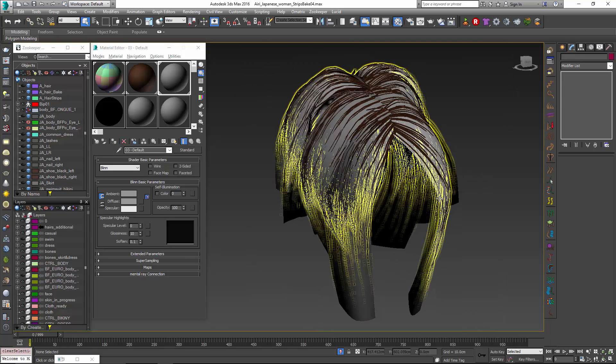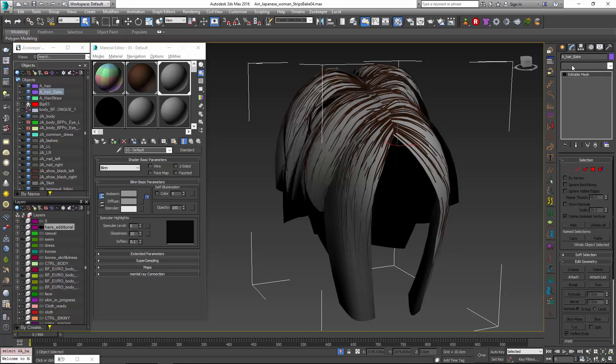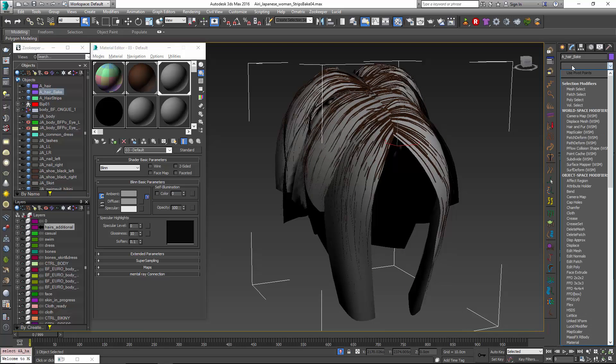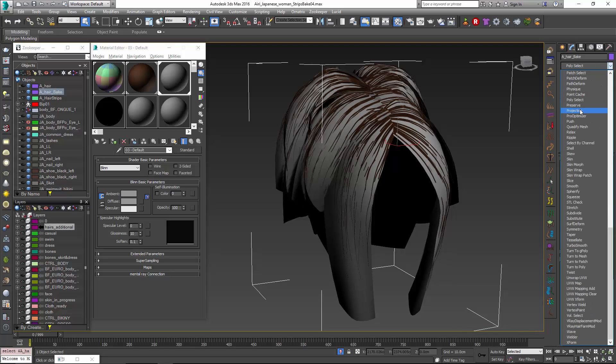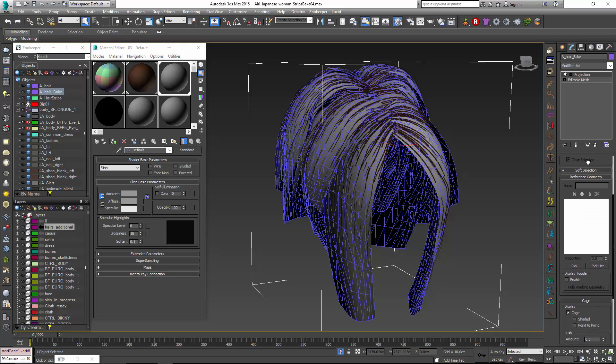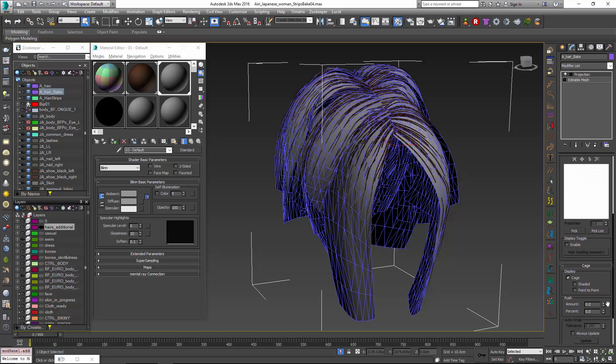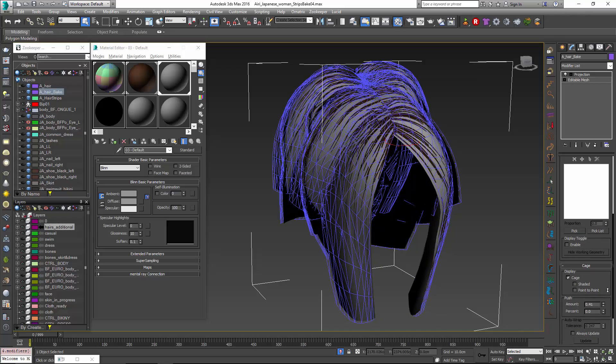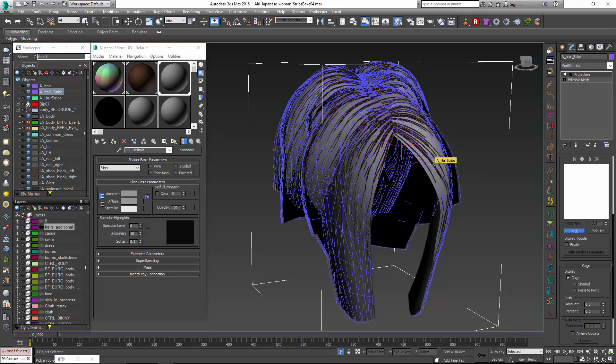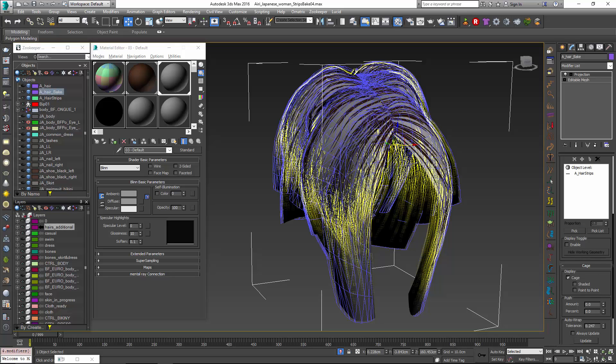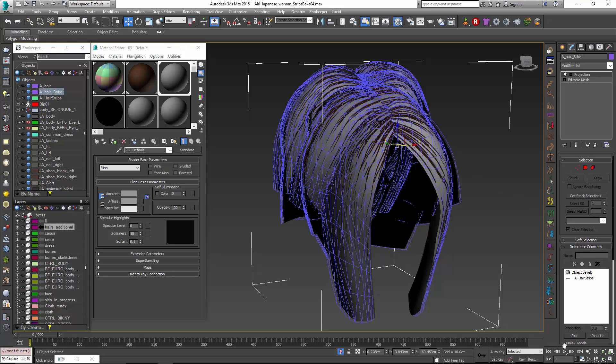And for our mesh itself that we're going to bake down to we're going to add a projection modifier. And this projection modifier will just increase the cage a bit. It doesn't have to be too much. We want to make sure we're catching all that hair. And we'll click on pick to pick the hair. Now we wouldn't be able to pick this hair if we haven't used mesh from strands because it's not an actual mesh. And Max won't allow that so mesh from strands is kind of helping us out here.